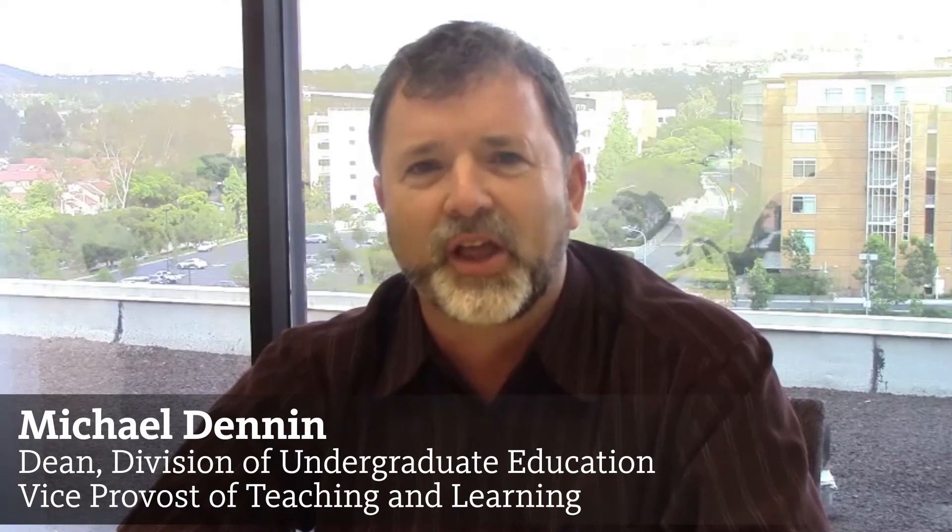Hello, I'm Mike Denon, the new Vice Provost for Teaching and Learning and Dean of the Division of Undergraduate Education, and someone who's taught many online courses, MOOCs, and all sorts of things including YouTube videos and shorts.